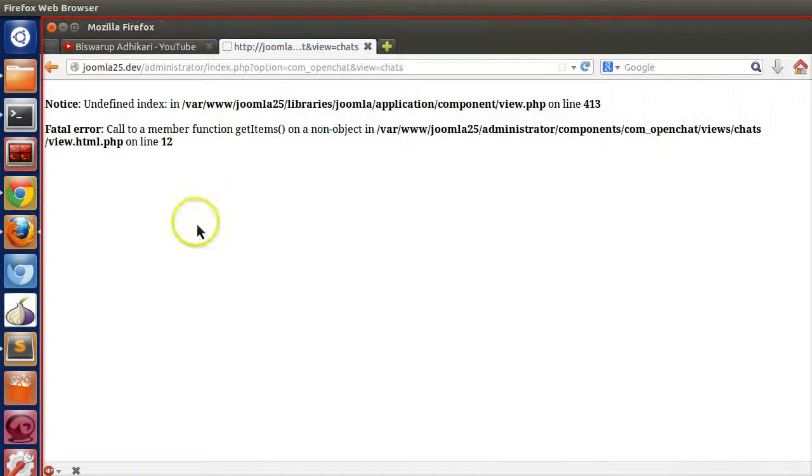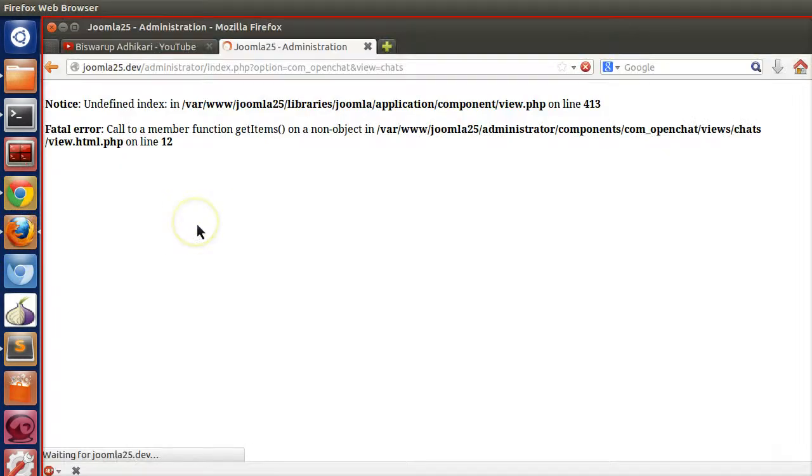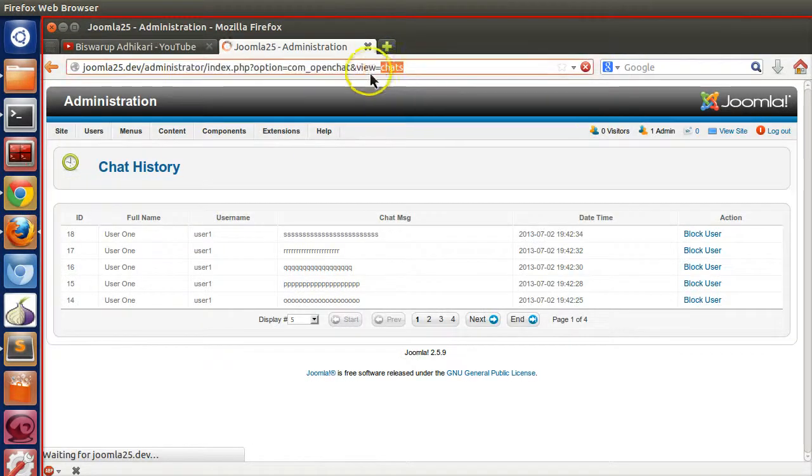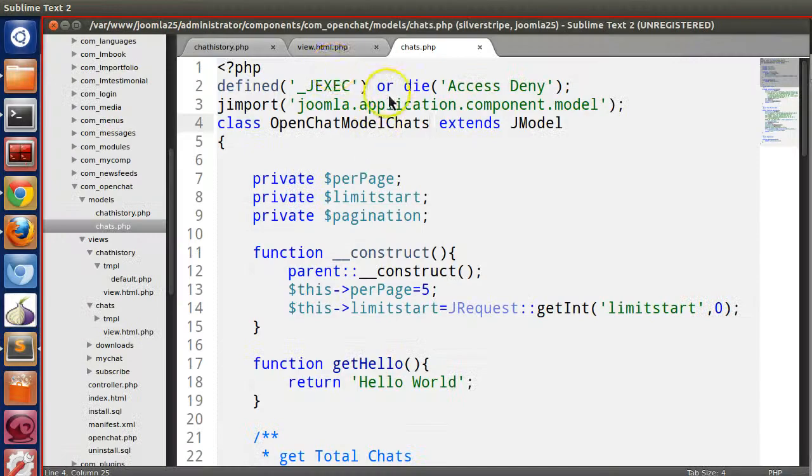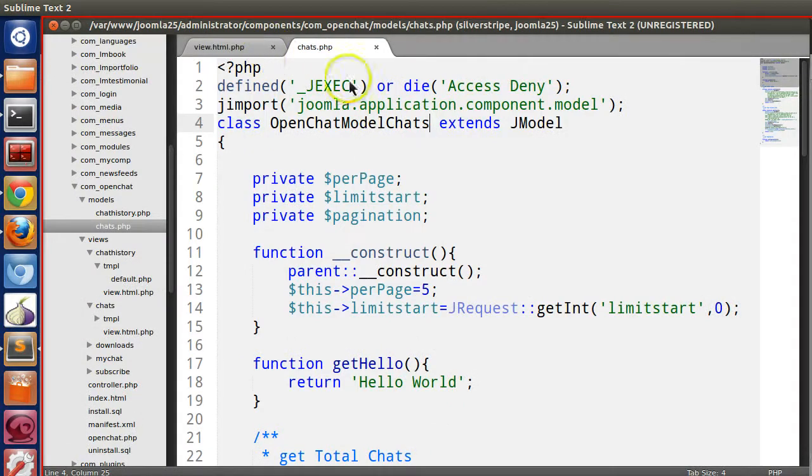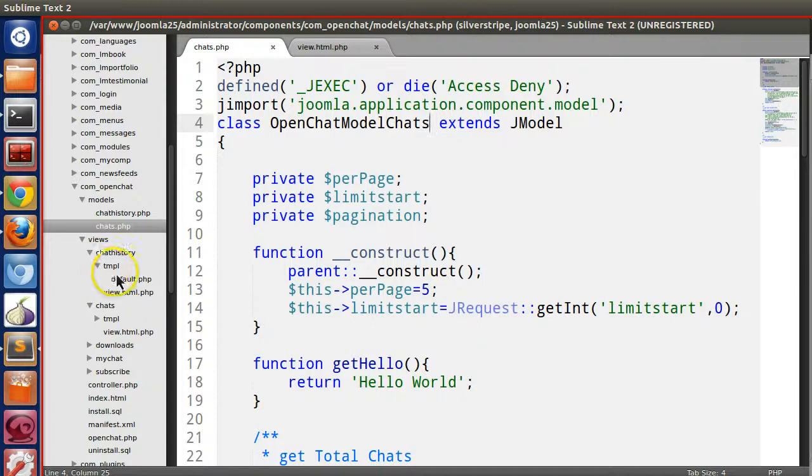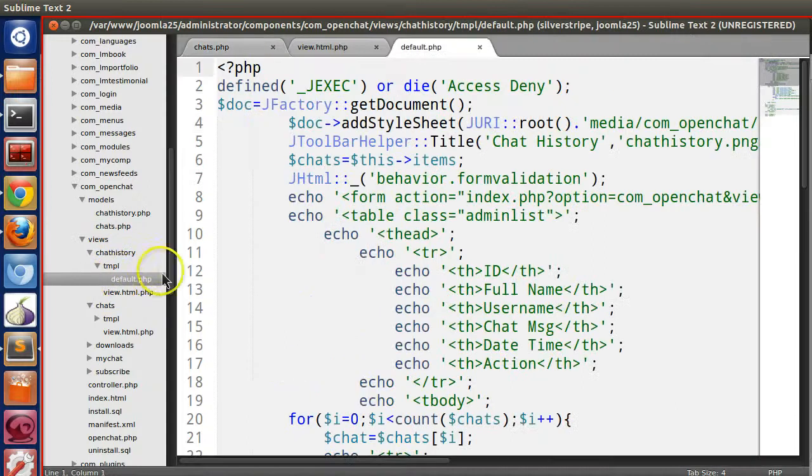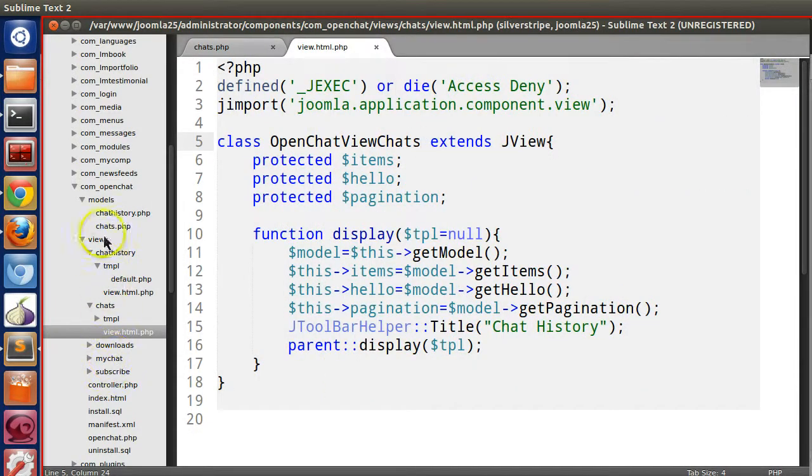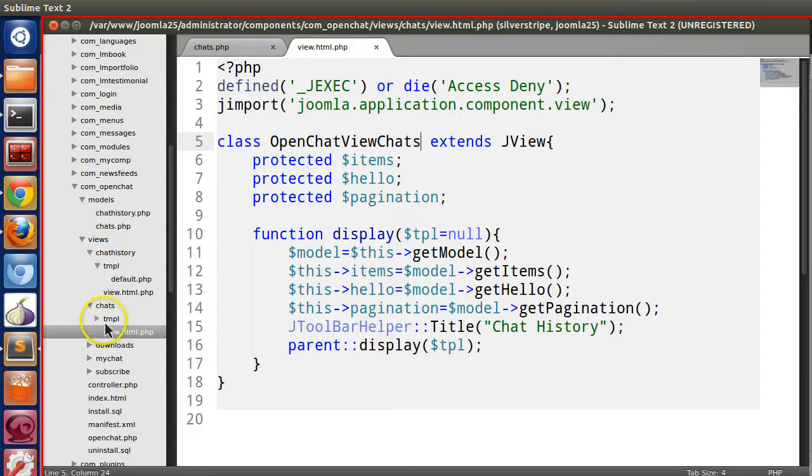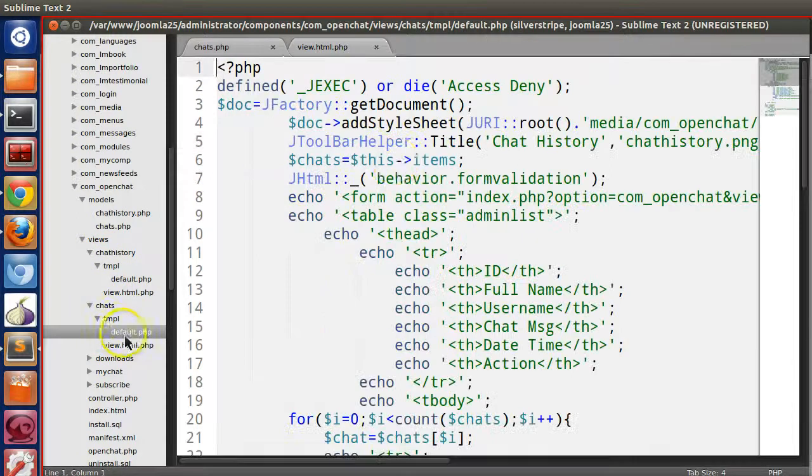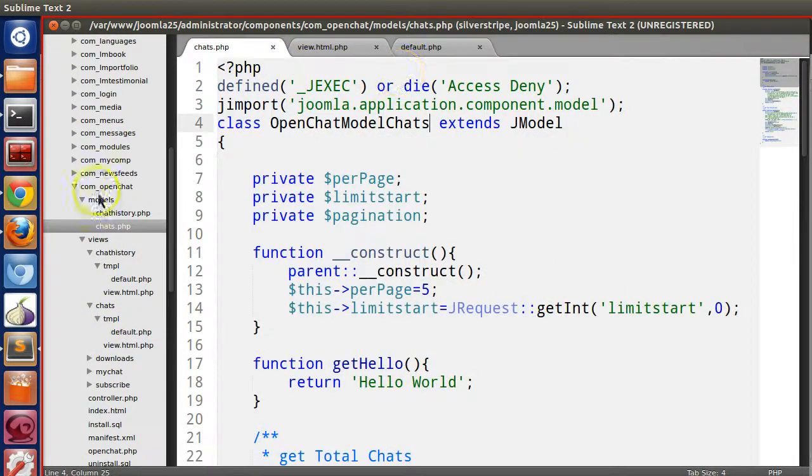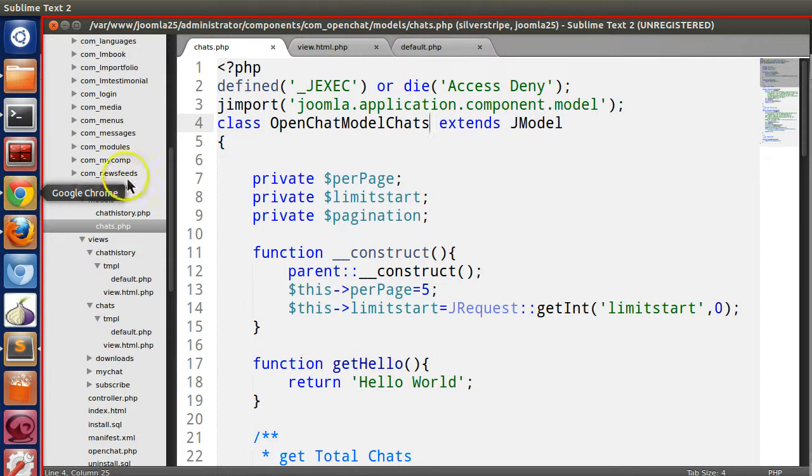We have to rename this model, this would be chats. And refresh this page. So our chat view is working. Now we have this amount of code.